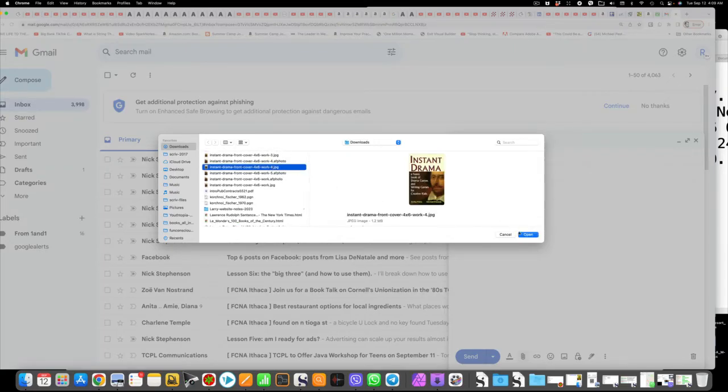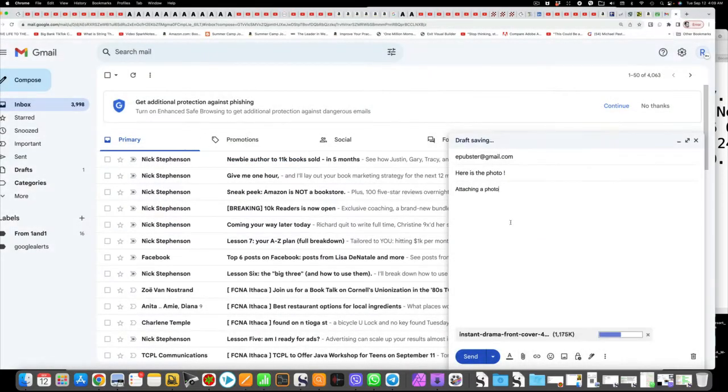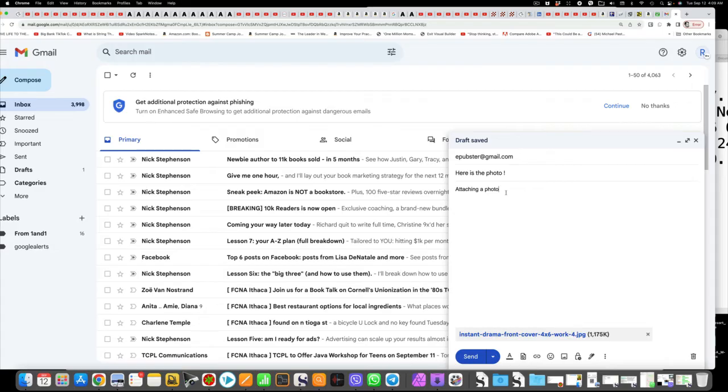Okay, then it will turn to blue. The text of the name of the photo turns to blue. When it turns to blue, you're ready to send it.